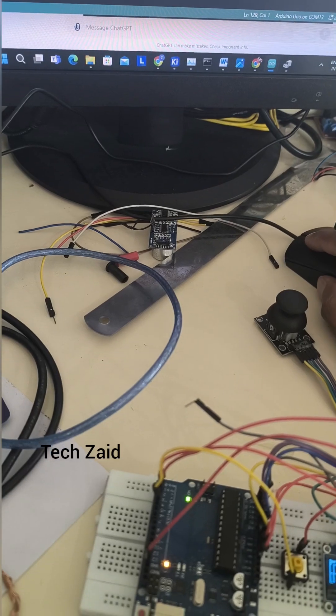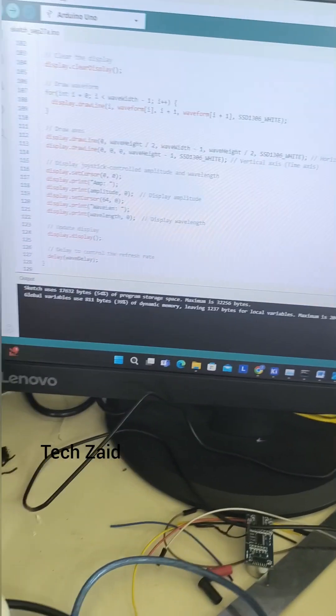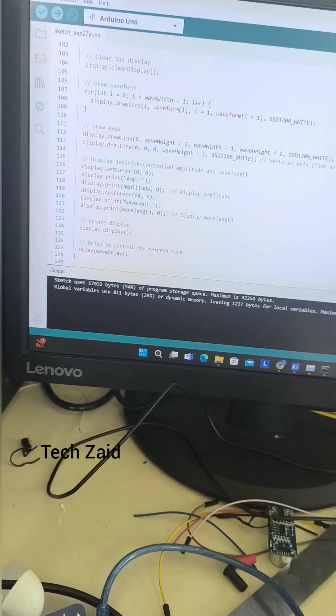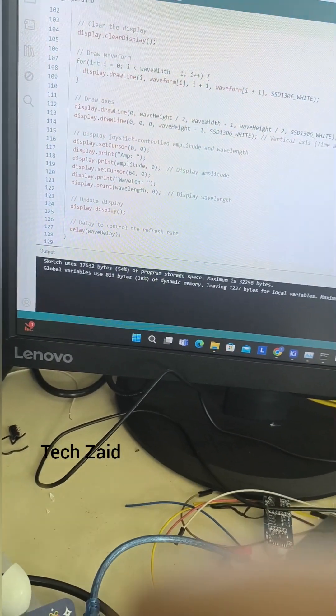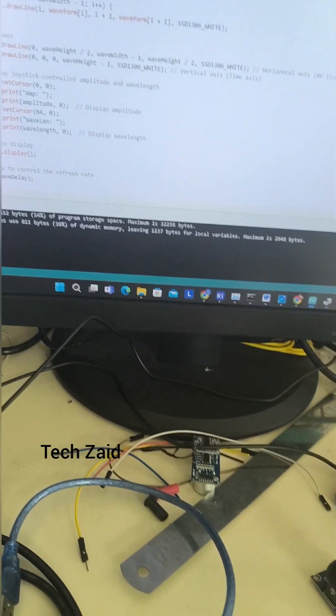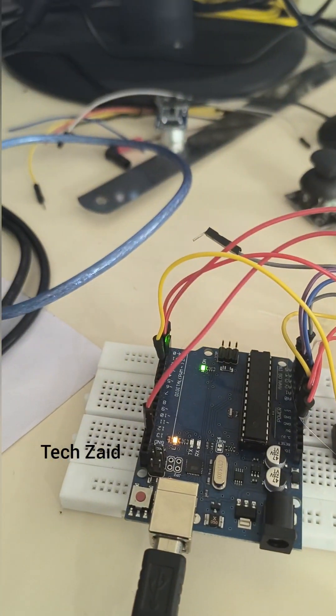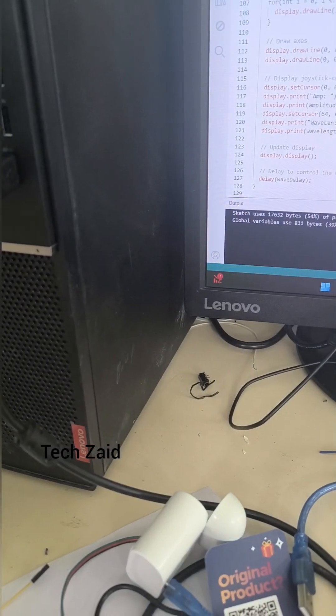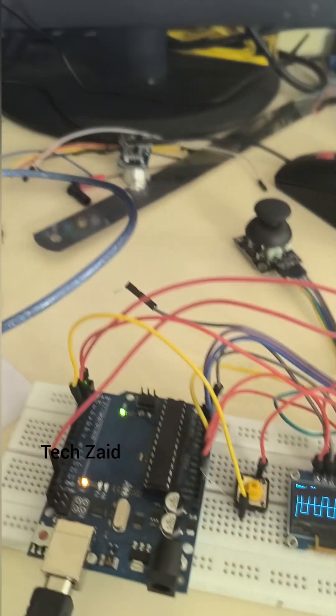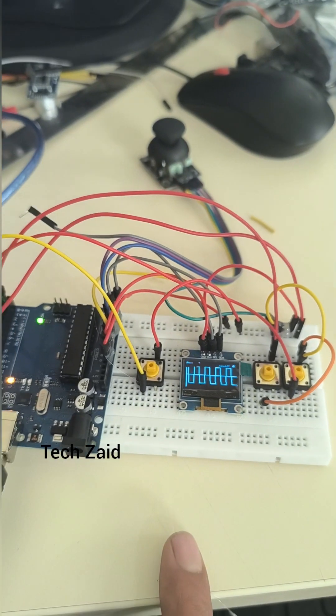Now let's upload the code. Here's the code I'm uploading to the Arduino. It's already uploaded, but I will show you how to upload this code. If you want the code and schematics, I will provide them in the description.